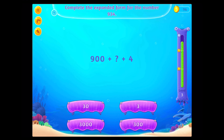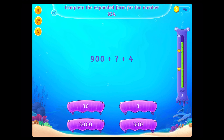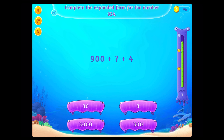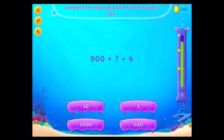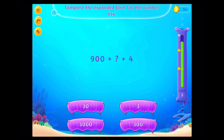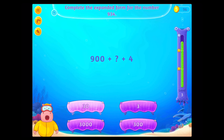Complete the expanded form for the number nine hundred thirty-four. Good going!